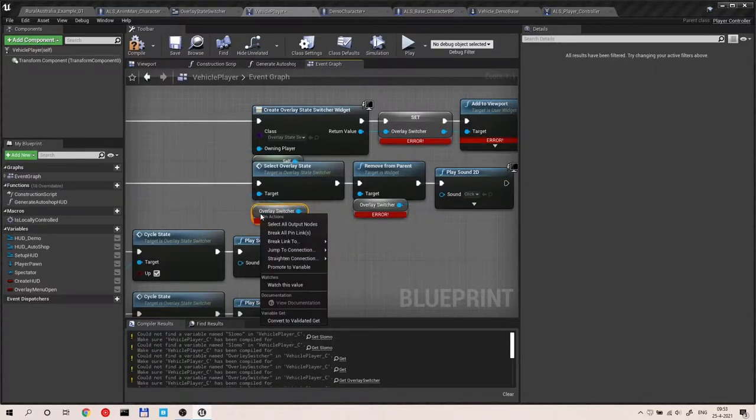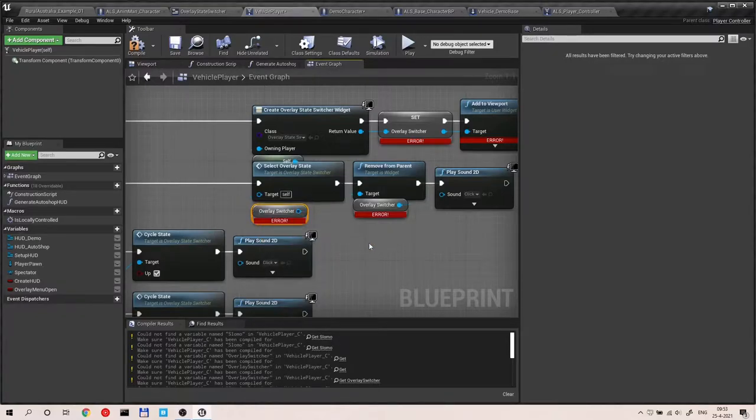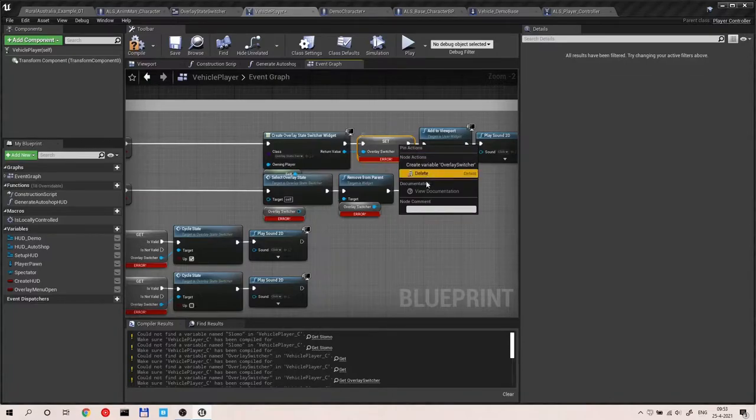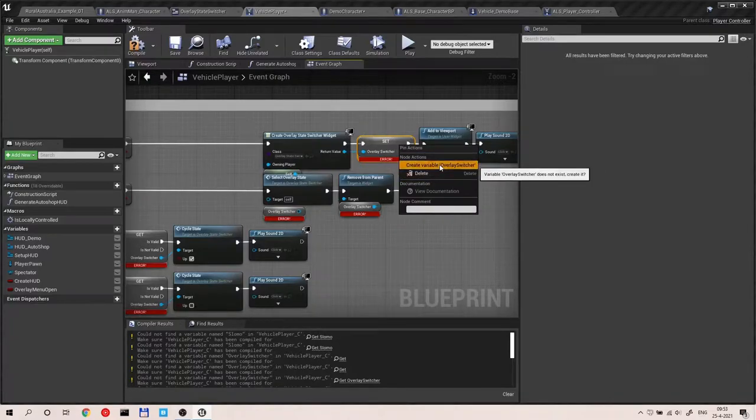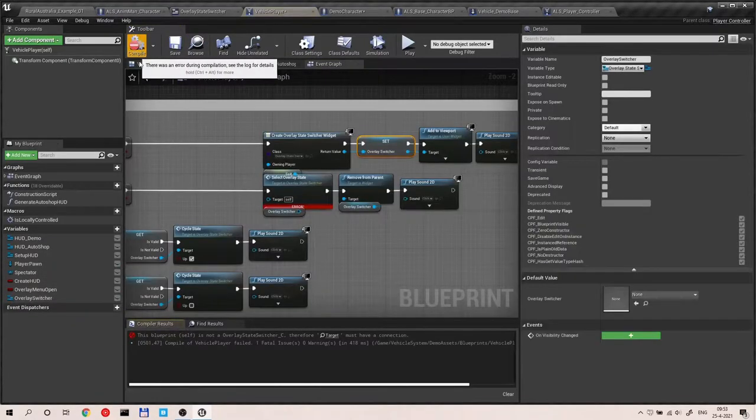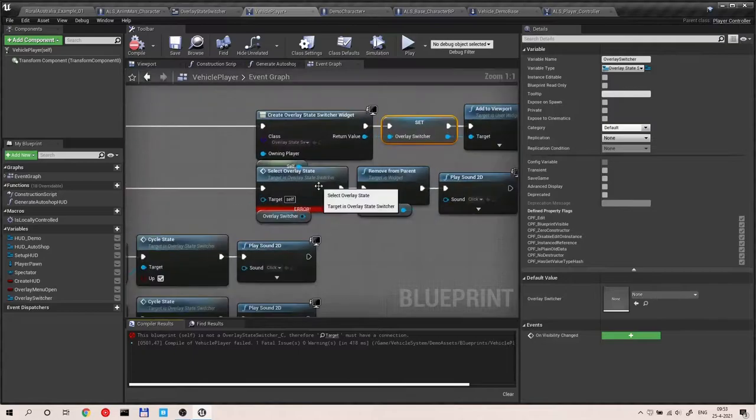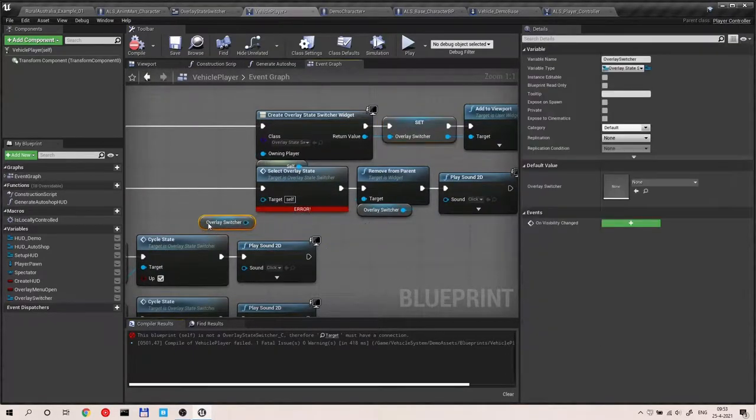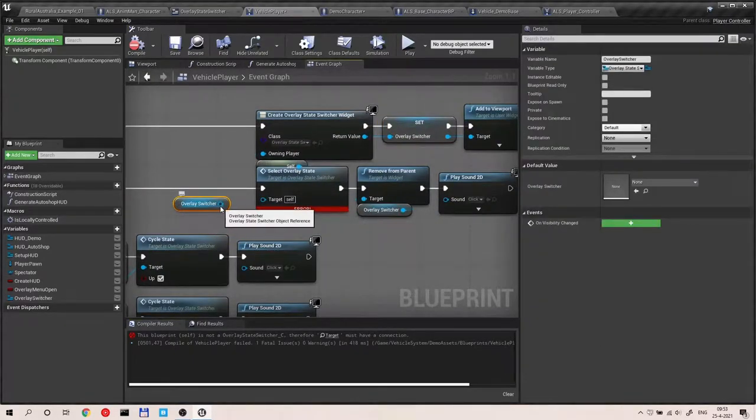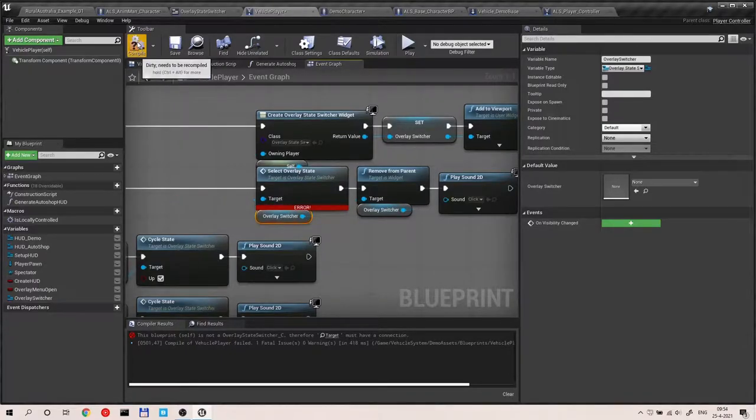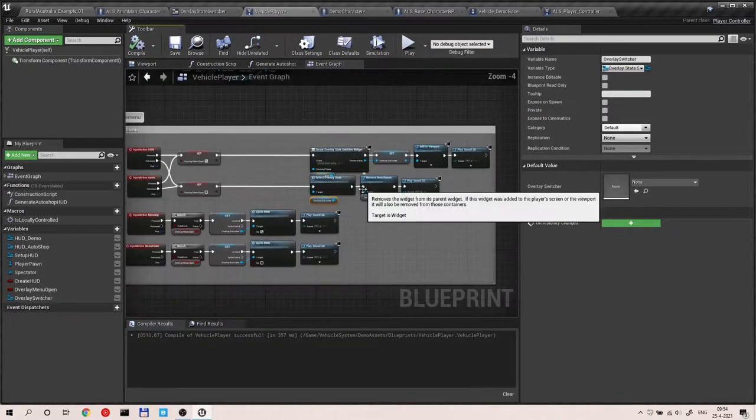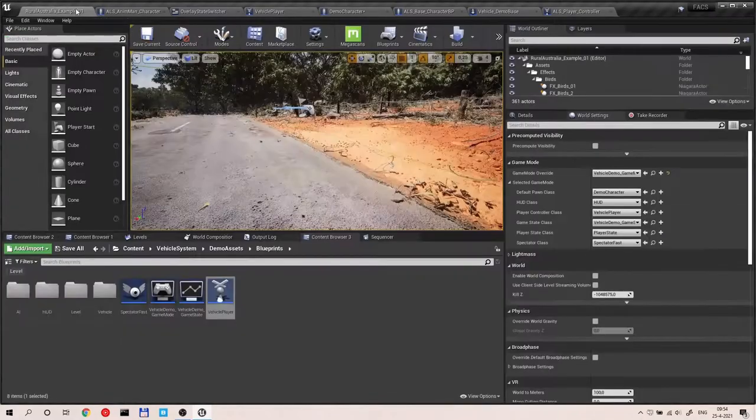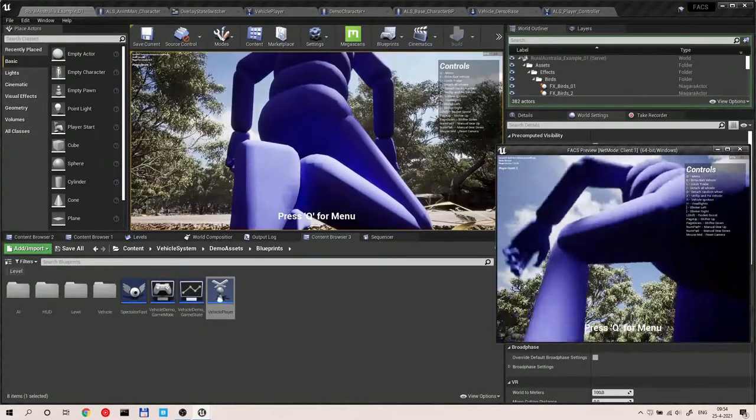Overlay switcher. We also need to create this variable. There it is. Create variable. And then it creates. And I'm an idiot because I disconnected this a few clicks ago, apparently. Anyway, compile, save. That's basically it.